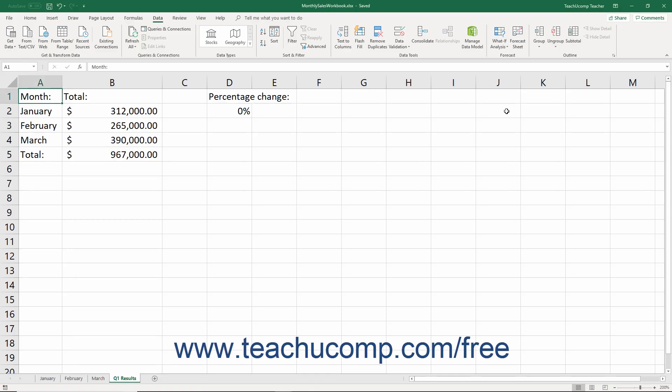Sometimes you want to create a worksheet that contains several sets of saved values you can easily switch between to compare possible variations of projected data in a worksheet. In Excel, you can save different sets of worksheet cell values as a scenario. Then you can switch between the saved scenarios to compare the potential outcomes. For example, if you wanted to create a worksheet to display different financial projections, you could create different scenarios to project different factors that might change the worksheet's results.